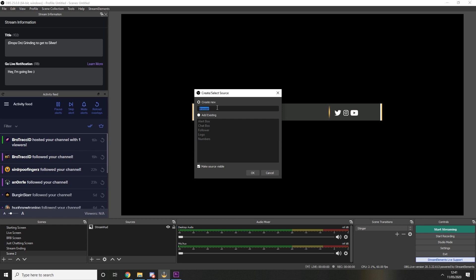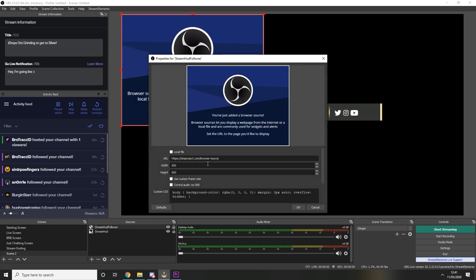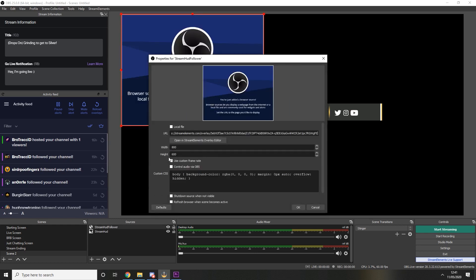So I'm going to name it stream hud follower so I know what it is. In the URL section I'm going to paste the URL we copied and change the width to 1200 and then change the height to 100 because that matches the widget size from Stream Elements.